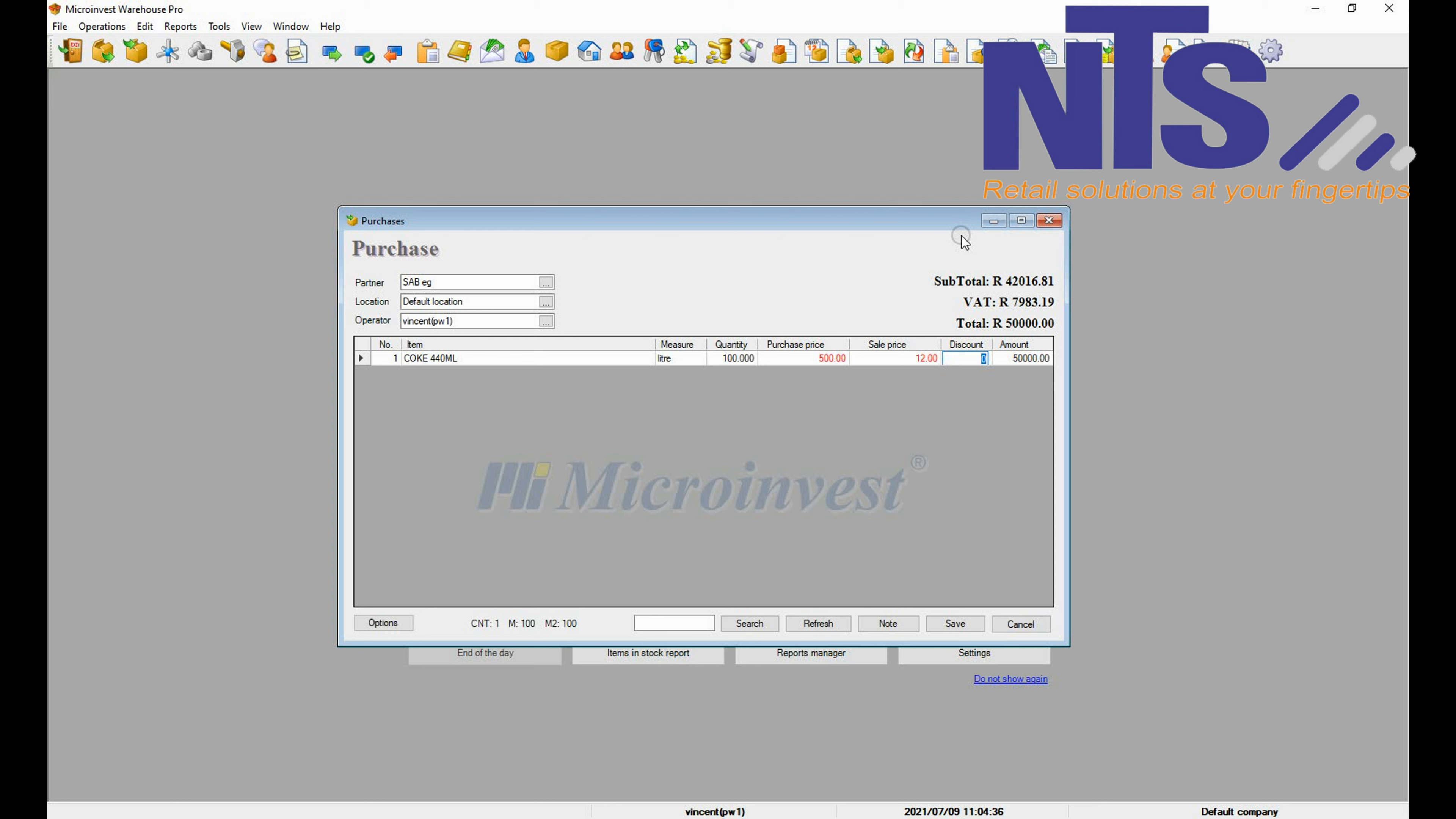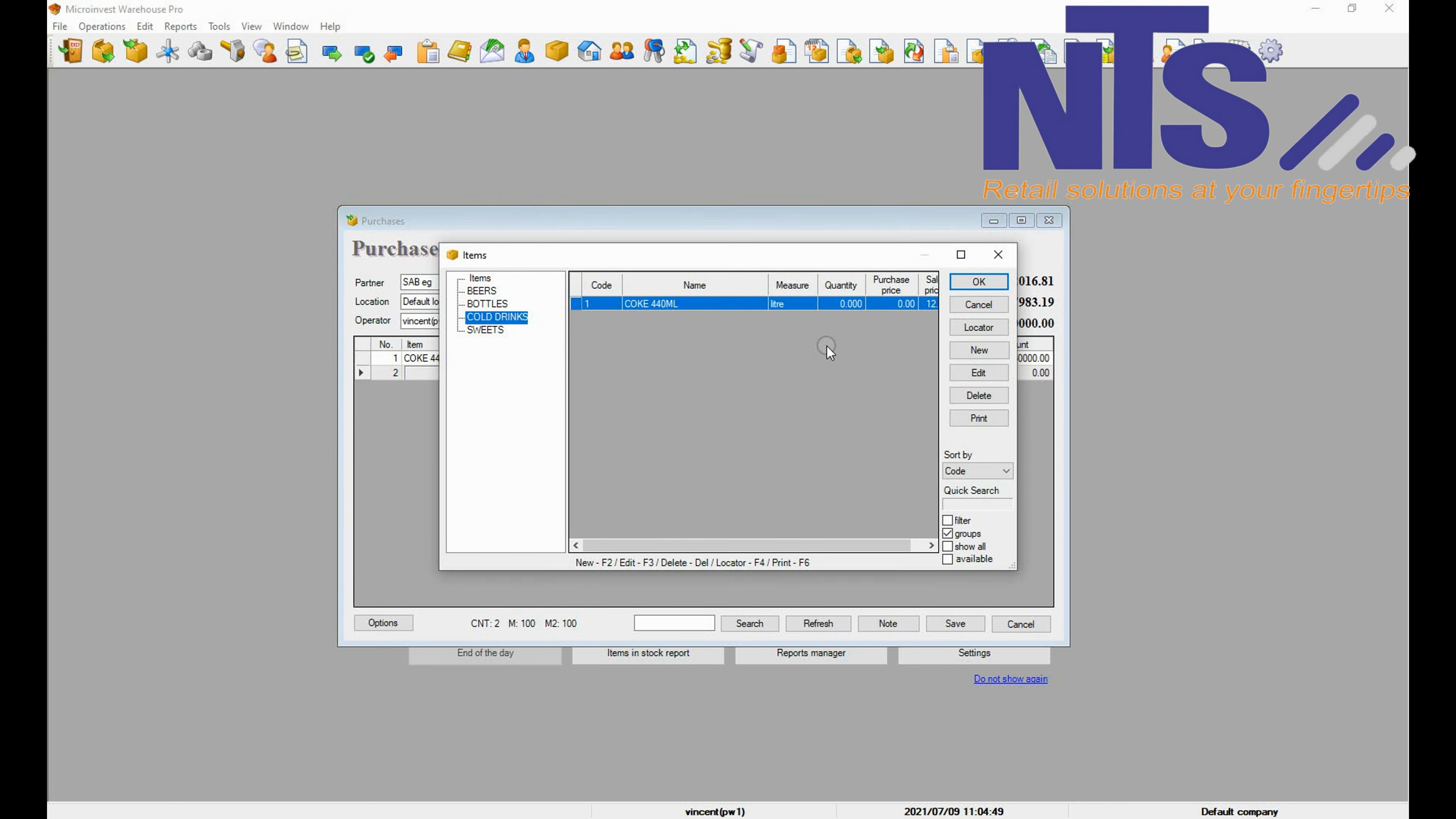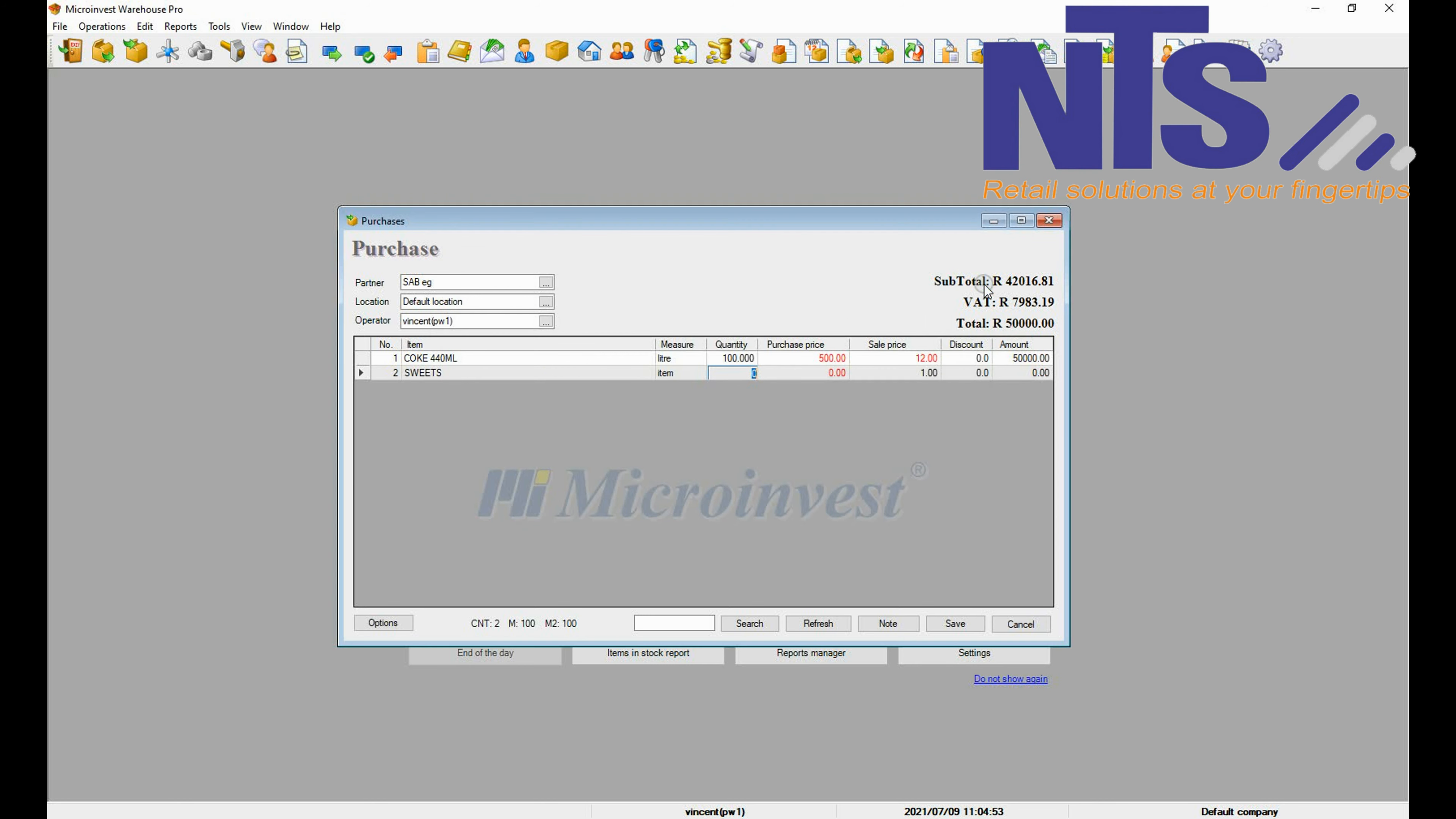If you have the discount from the supplier you can add it. When you are done press enter to move on to the next line. Then you are going to select your item for the next line, press on the item, press OK, and put the quantity.